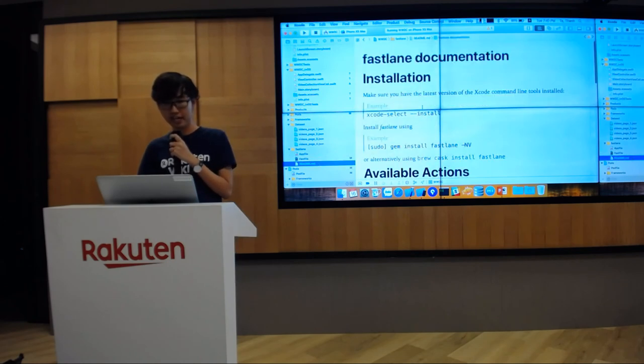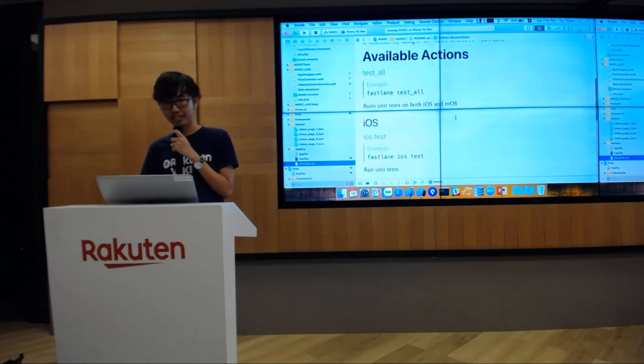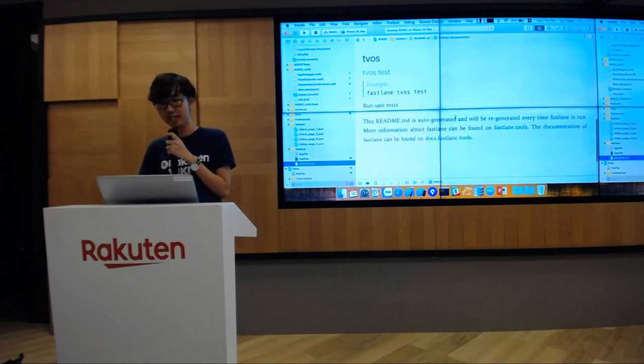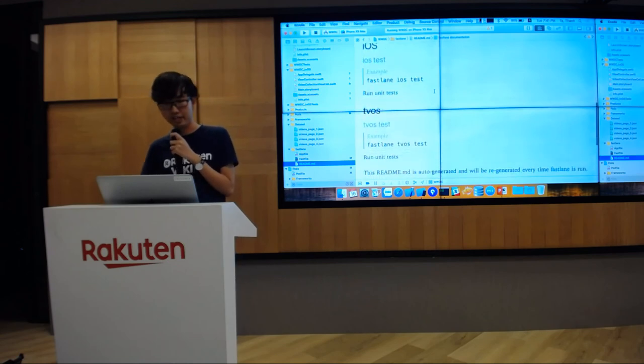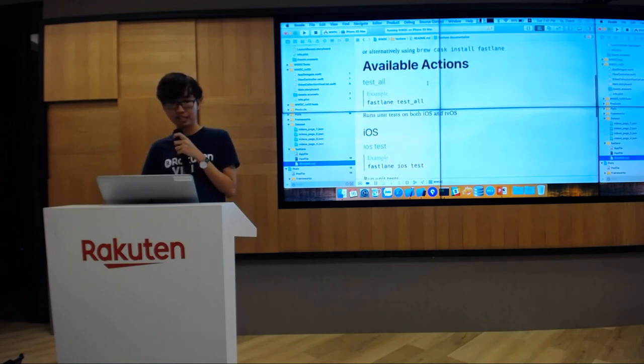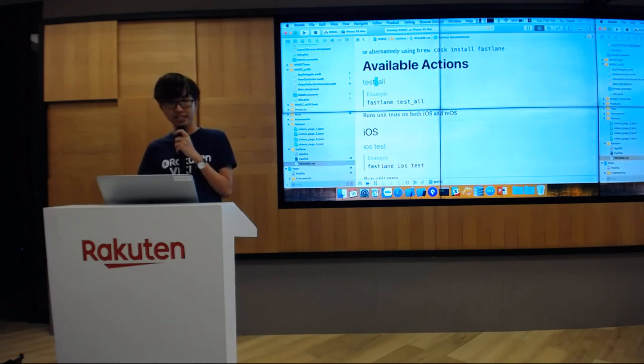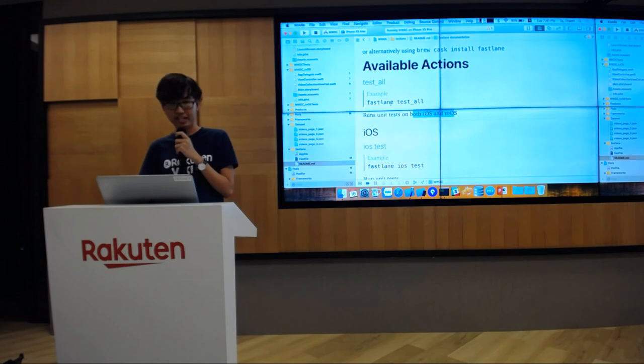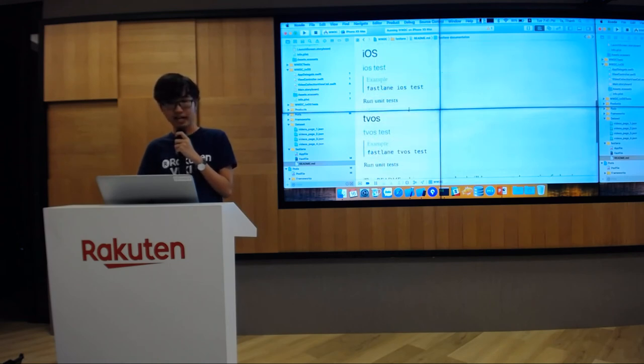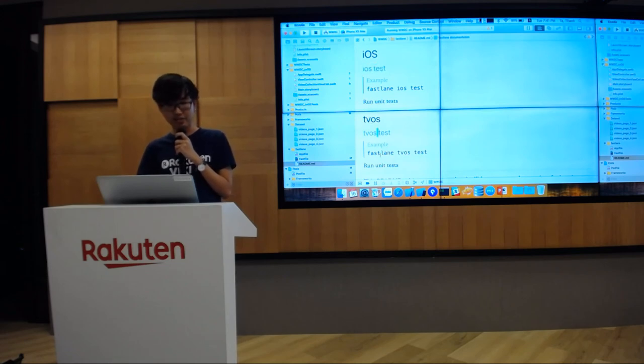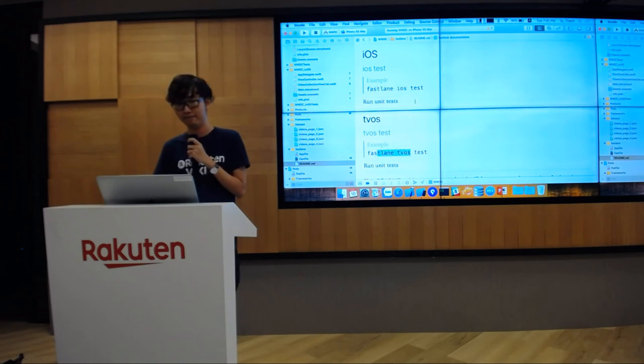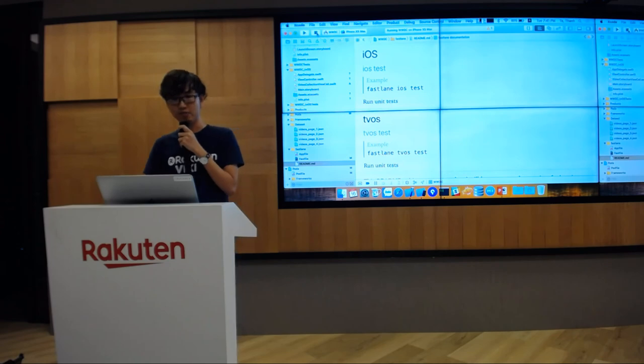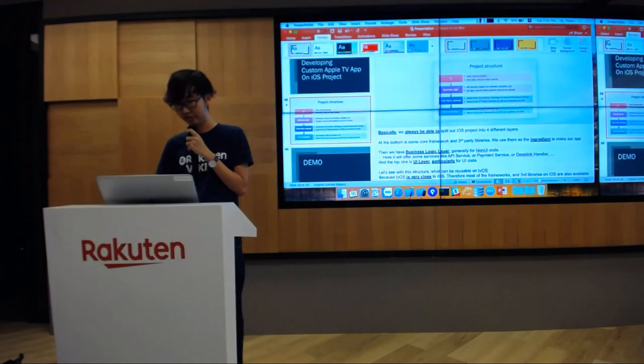The last thing is if you check the readme.md, this file is automatically generated by Fastlane whenever you run any lane. It shows me all of the available actions I already have. First is test_all which runs tests on both platforms. To fire this, just run fastlane test_all. I also have particular lanes for iOS and tvOS. To fire those, you can run fastlane ios test or fastlane tvos test. This is everything I want to share with you in my demo. Let's go back to the slide.